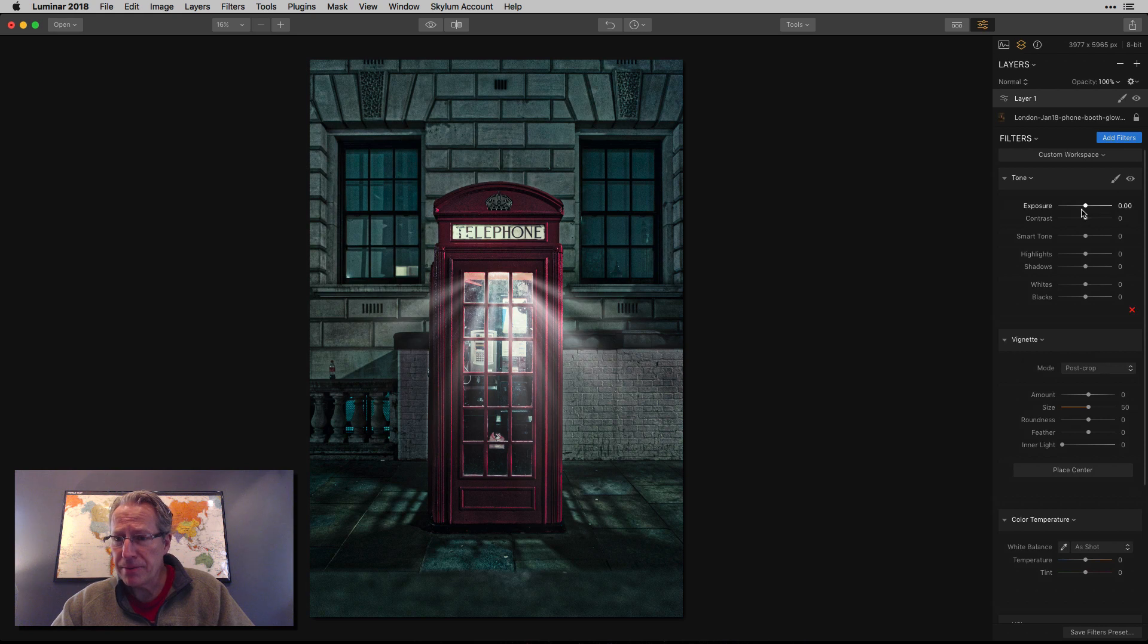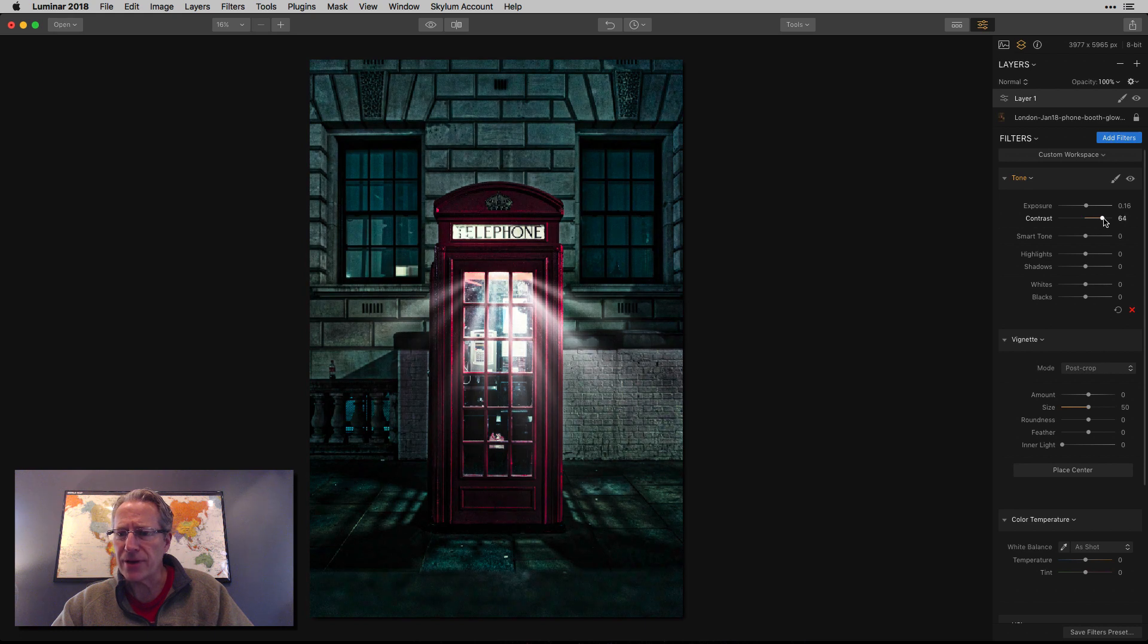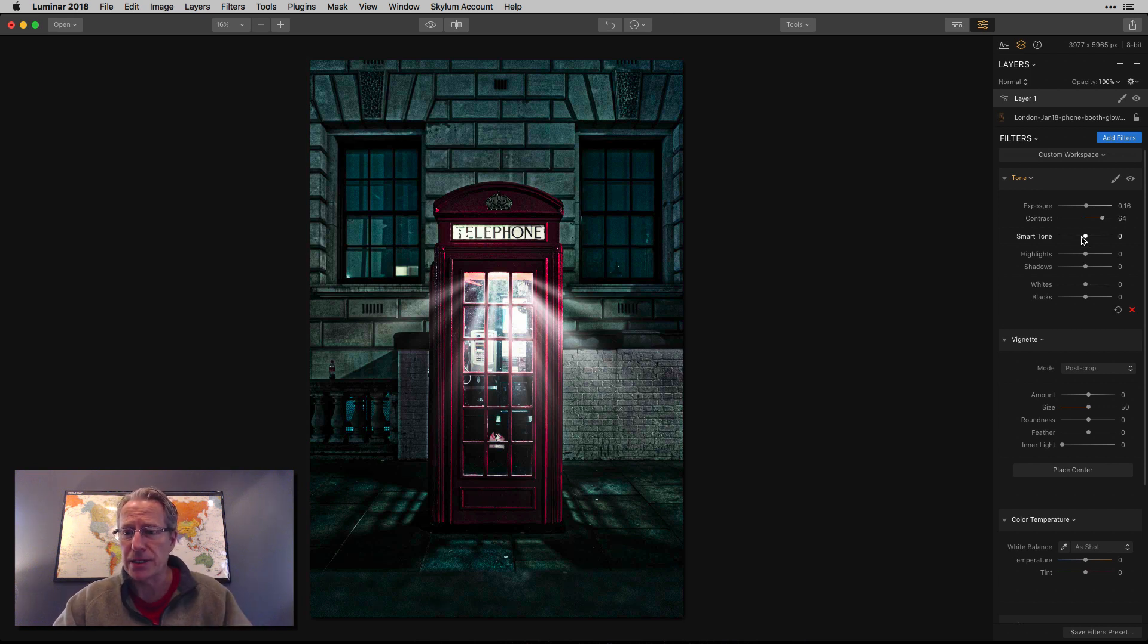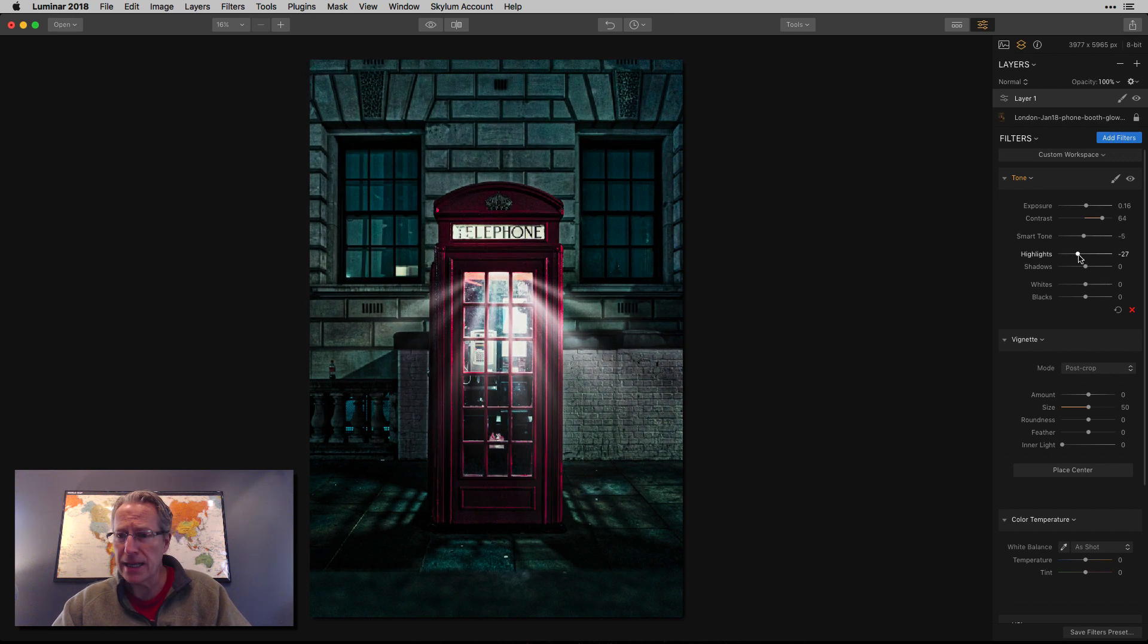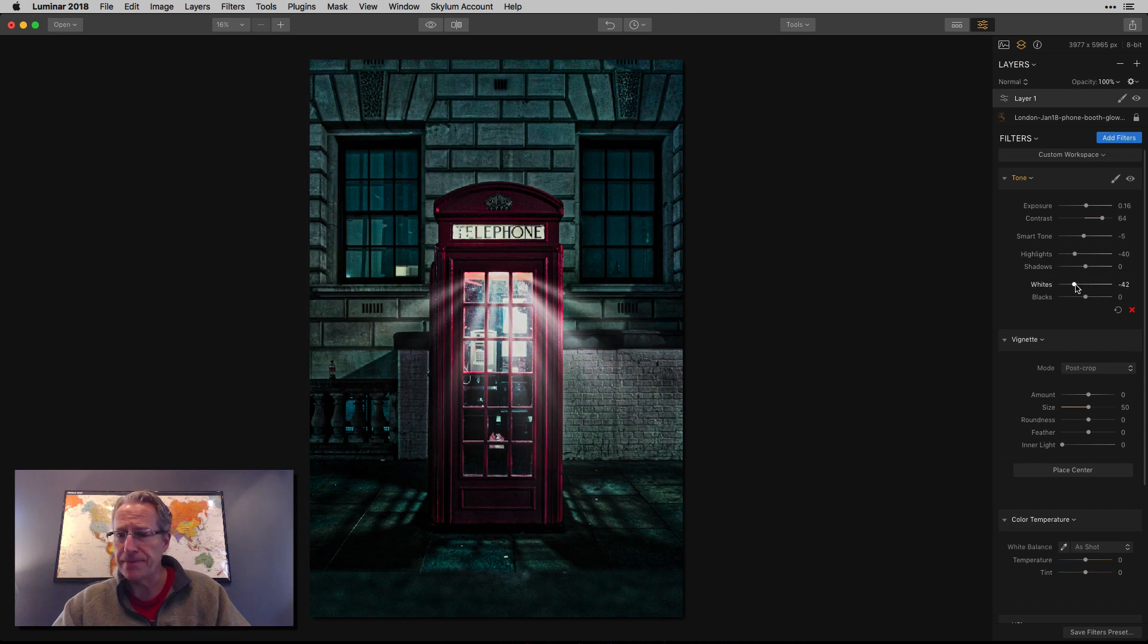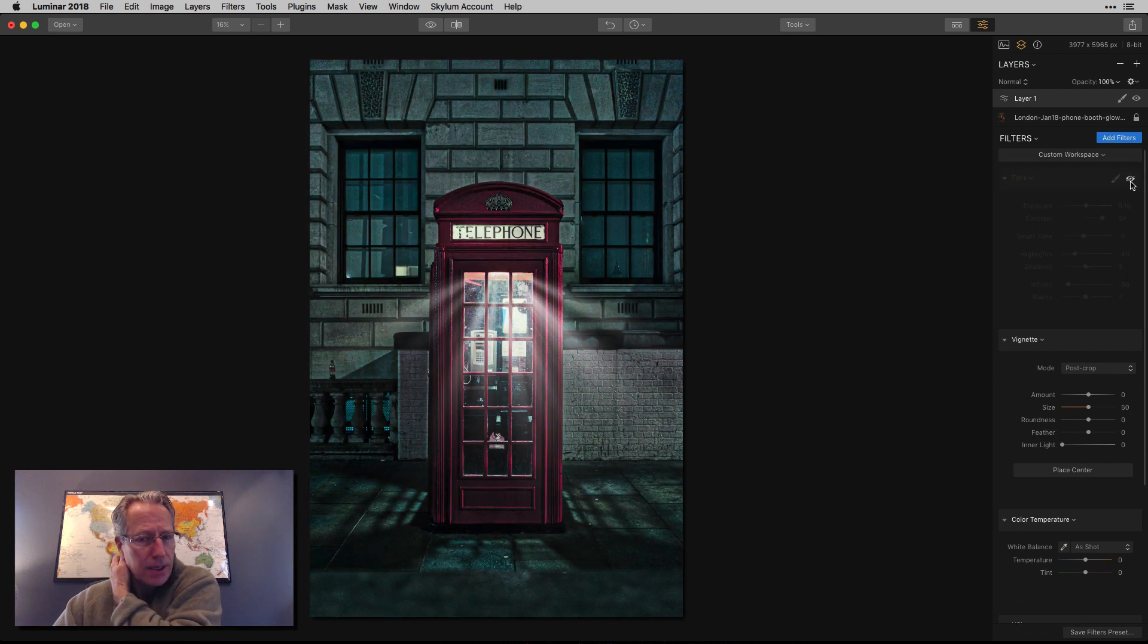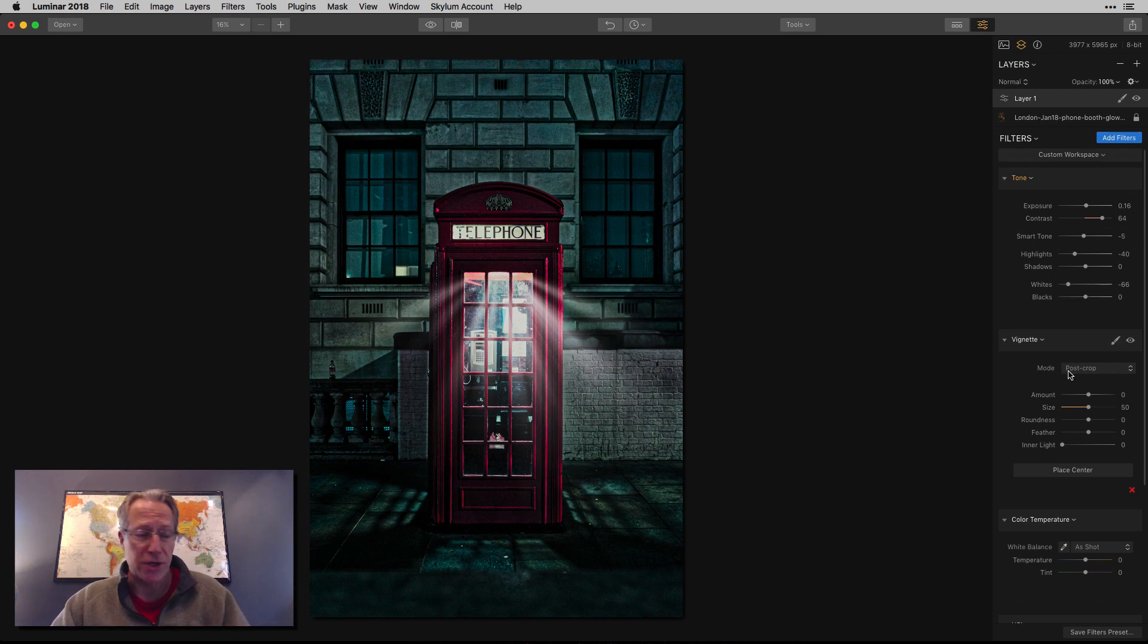So tone, here we go. I'm going to bump up the exposure slightly and add some contrast, pretty significant amount of contrast because I'm creating that bright center with the darker edges. And I'm kind of getting there with the contrast, as you can see. Smart tone is coming down a little bit. And highlights are down. I don't want it to be totally dominant and whites are down. Let me show you the before and the after. So I think we made a nice impact with those tone adjustments.